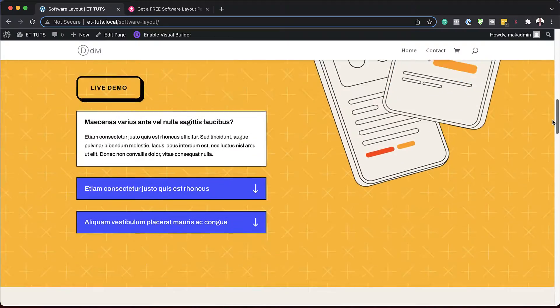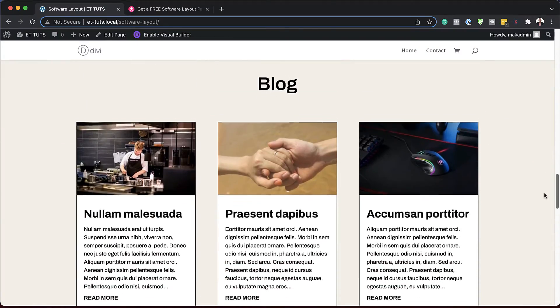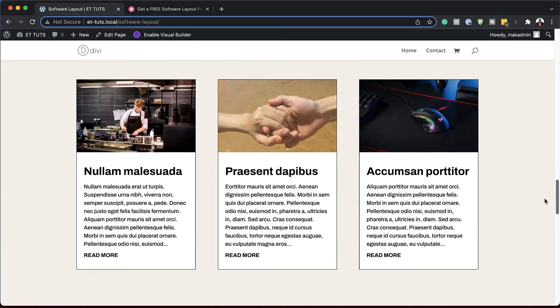In today's tutorial, I'm going to show you how to limit the excerpt length of your Divi blog module. Let's get started.